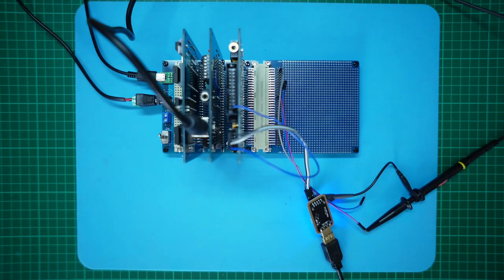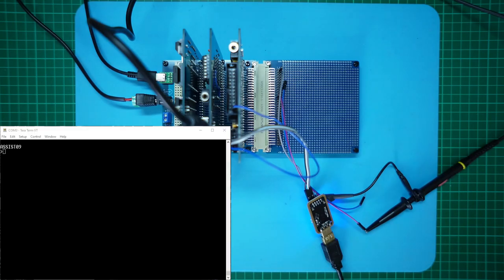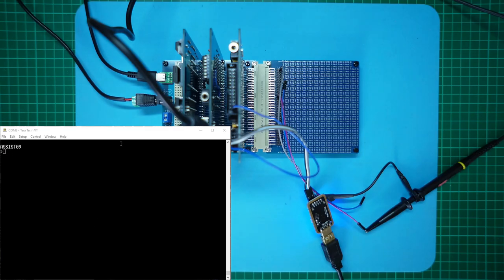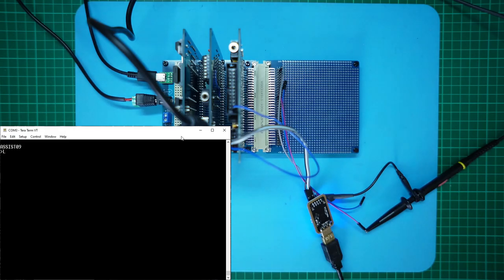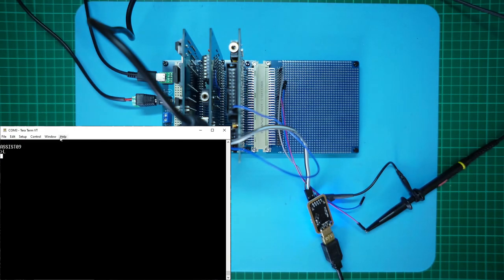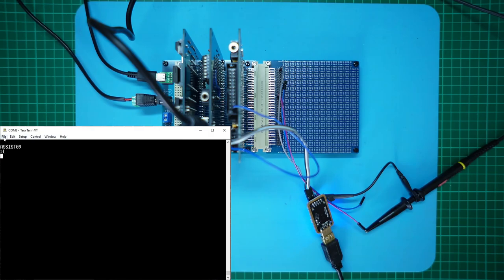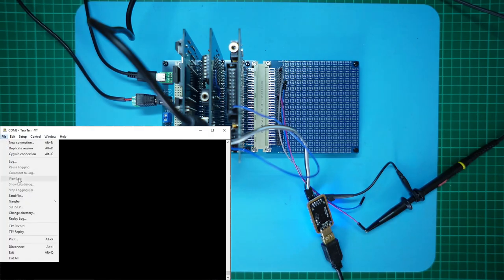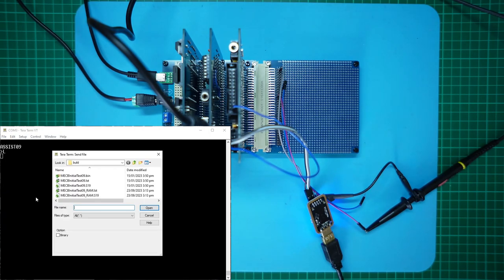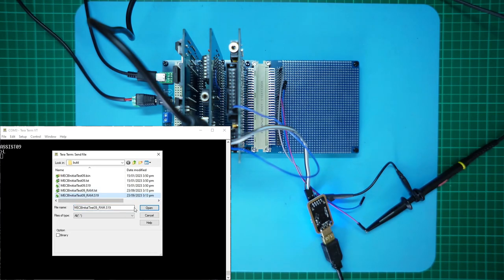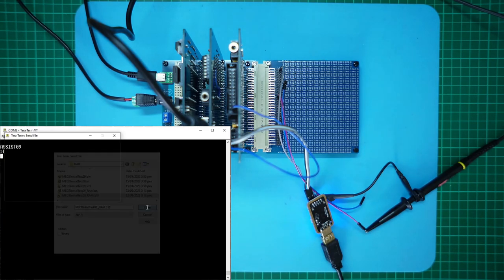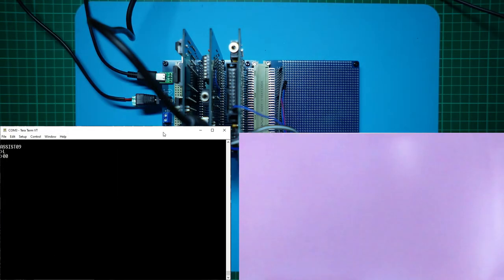So let's transfer the assembled .s19 file across to the CPU card with the SYSLOAD command and run the code with G0100.